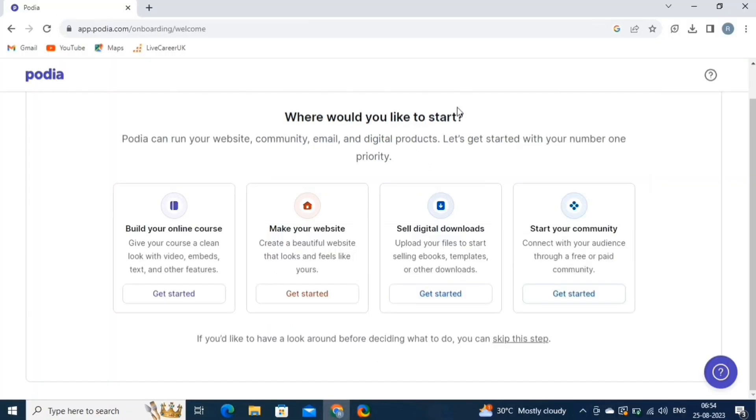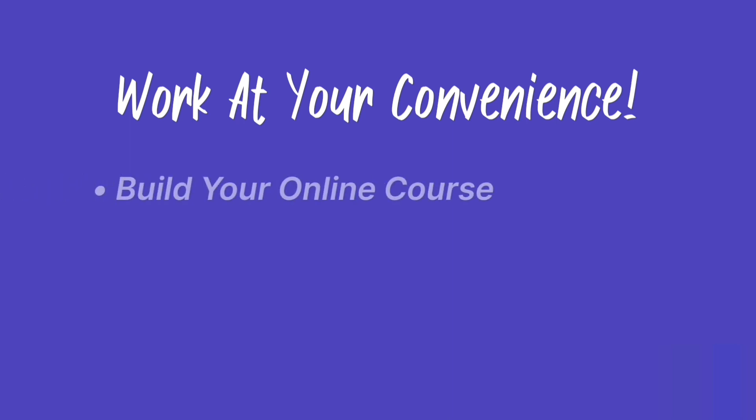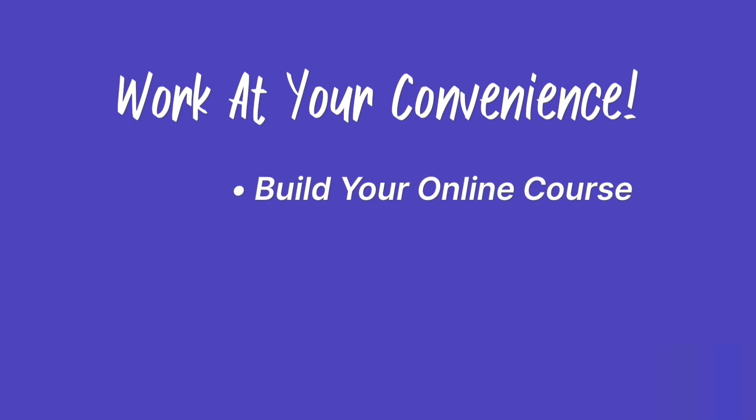It will redirect you to this page. Podia can run your websites, community, email, and digital products as well. You can choose from where you want to start creating.